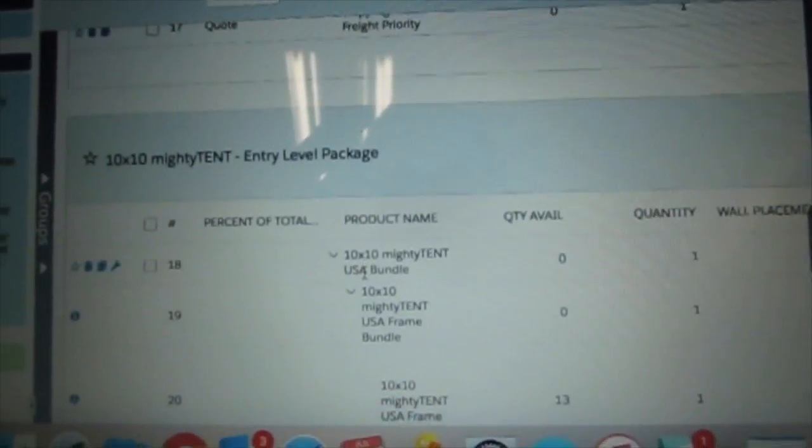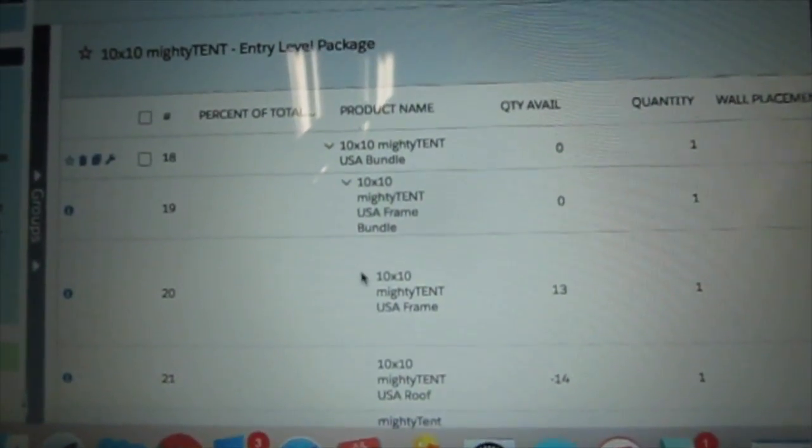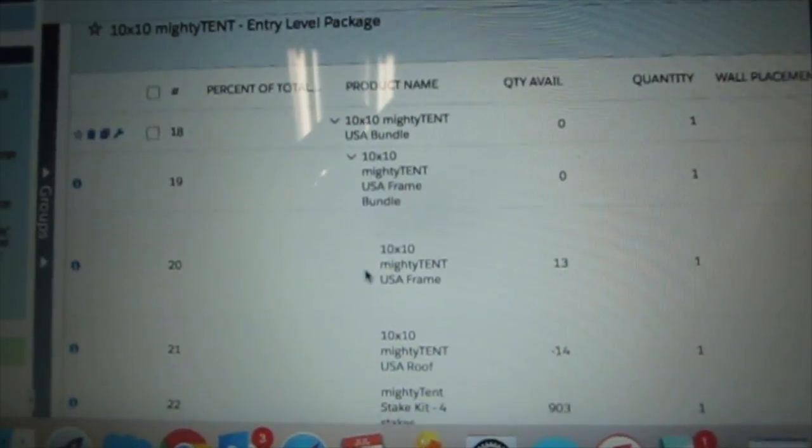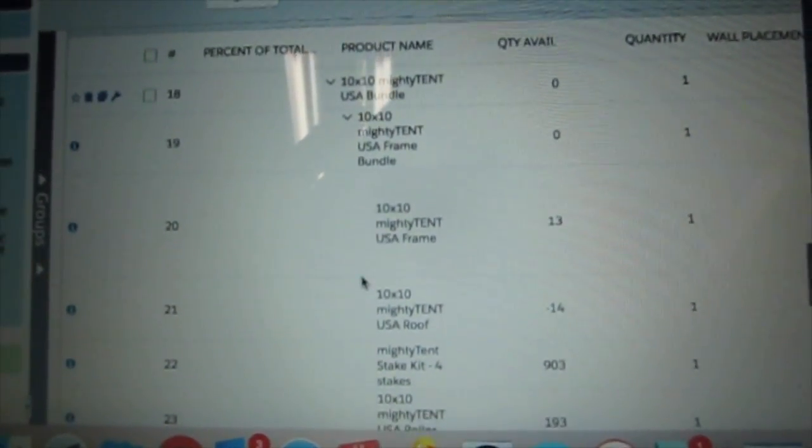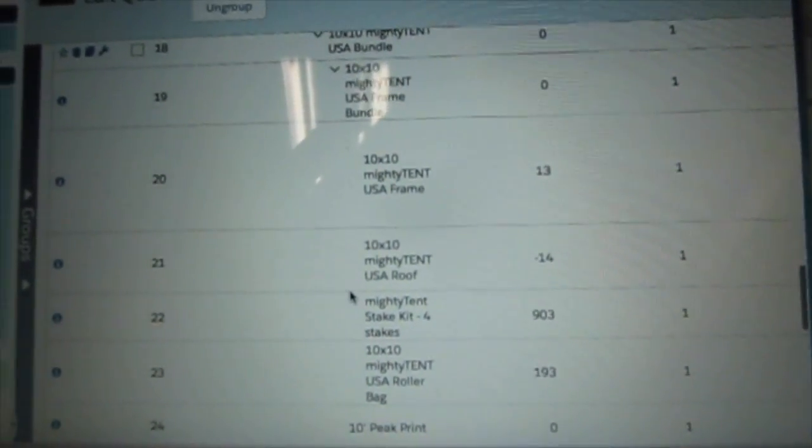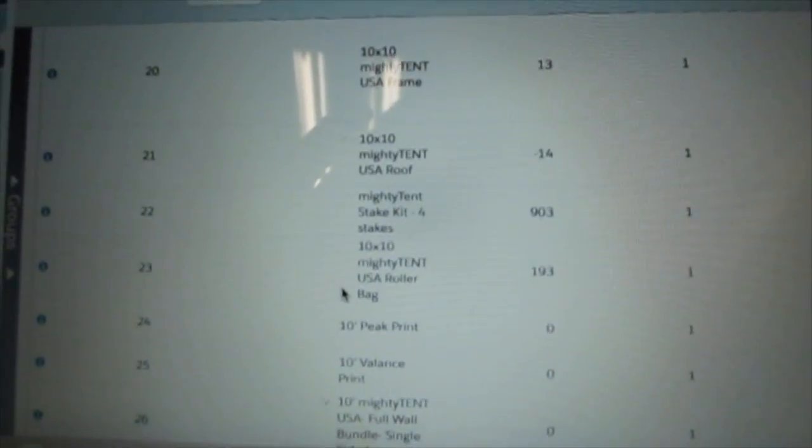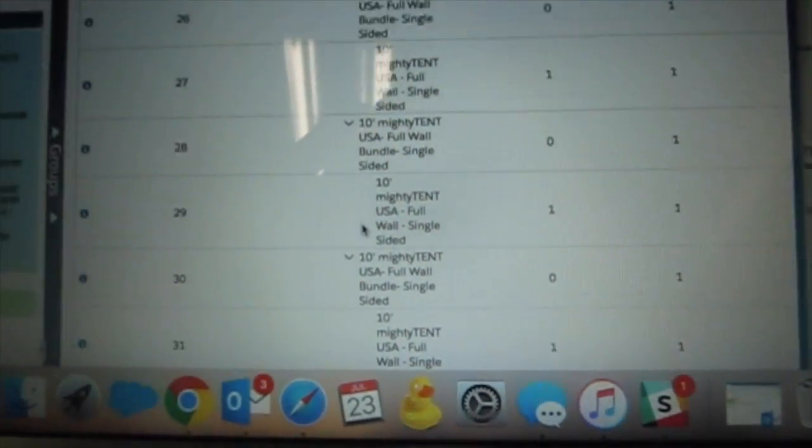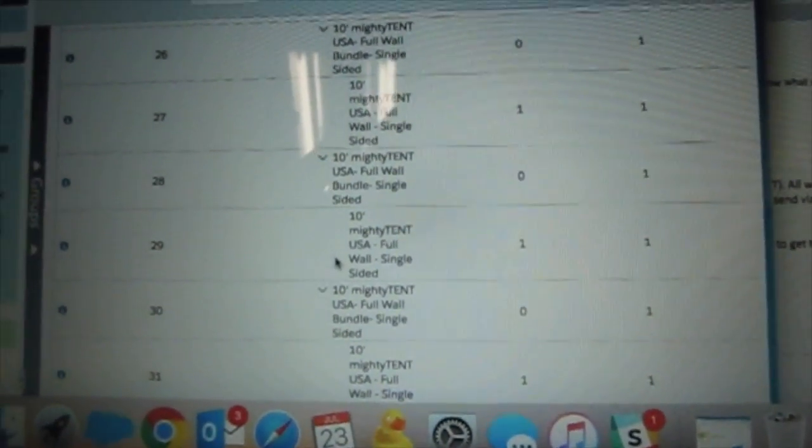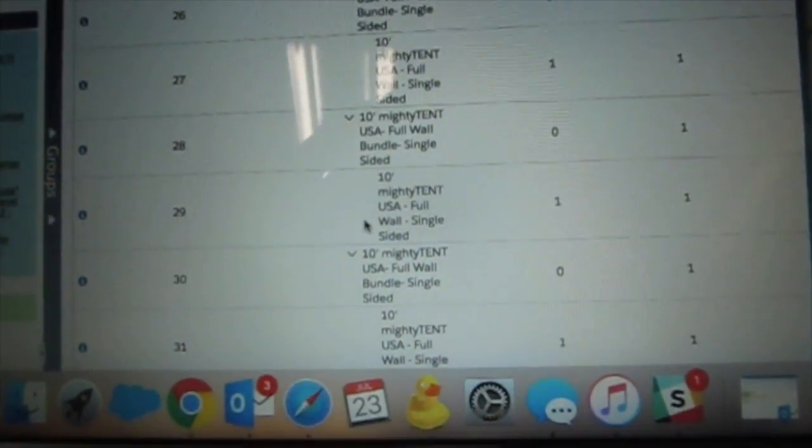But for the entry level package, I normally do sandbags, which was not included as part of the bundle pricing so I'd have to go out and grab that product separately.